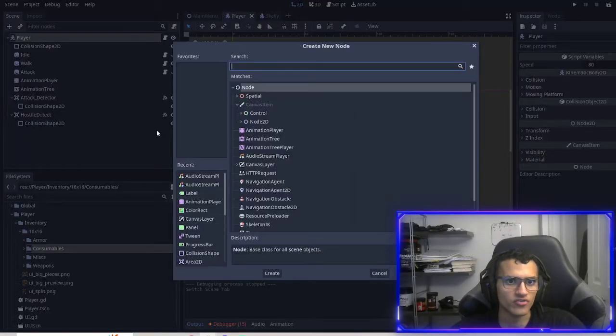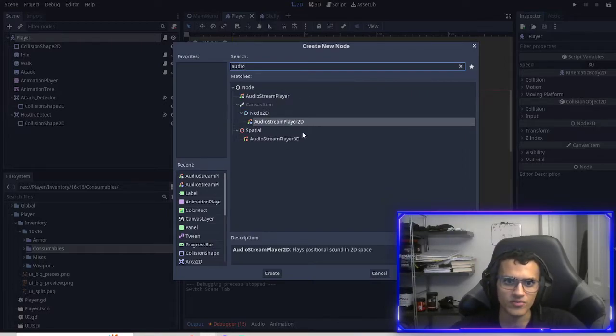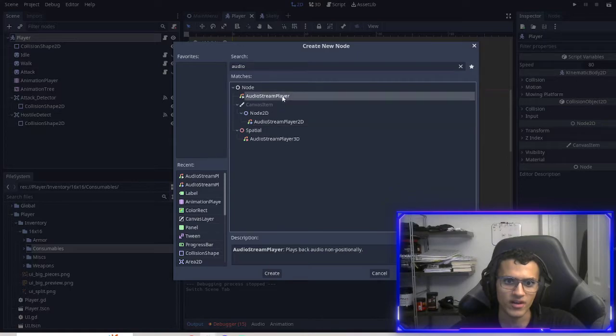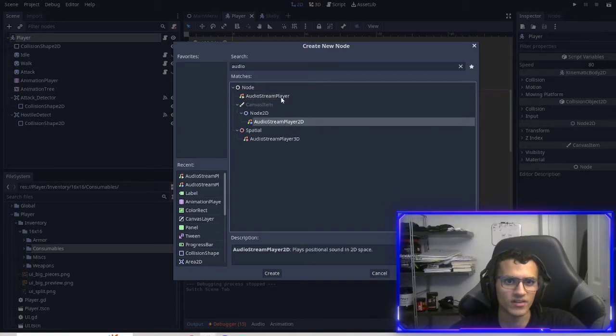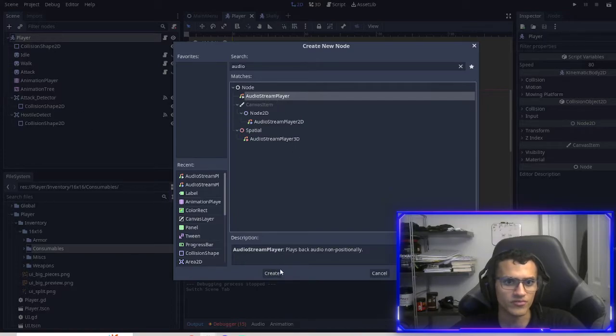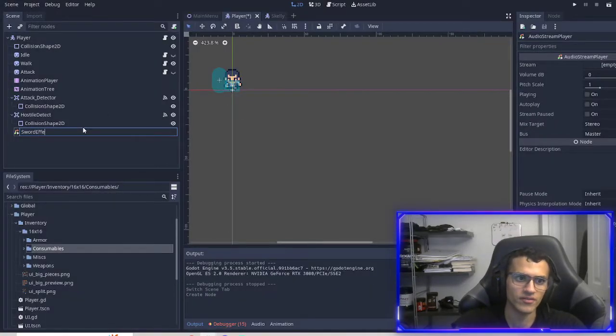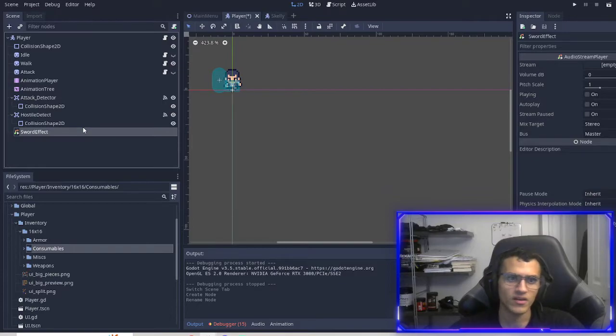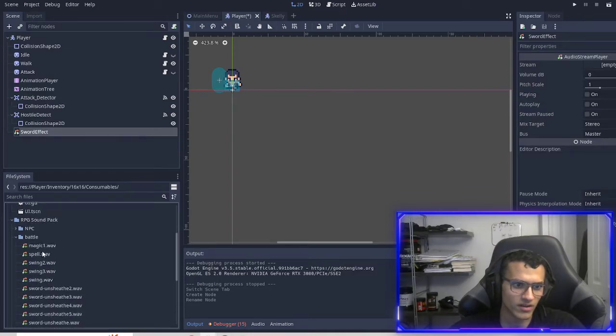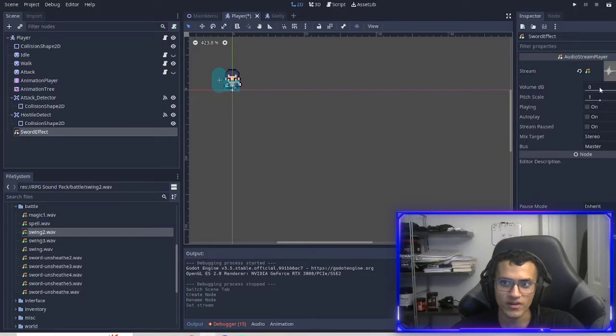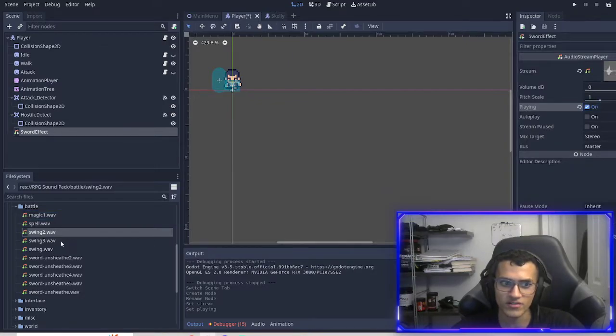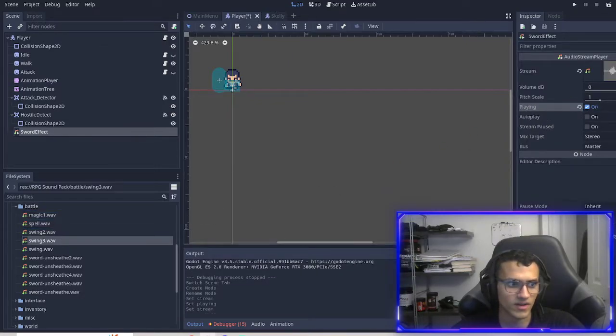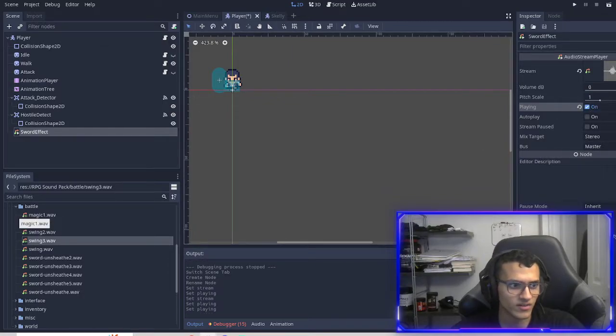So the first thing we're going to do is we're going to add an audio player. The difference between all three of these is obviously that this is 2D, this is 3D, and this is non-positional. So it doesn't matter where you are. It just will play. For us, we can just use auto stream player. And this will be our sword effect. And then what we can do is RPG sound effects, battle, and you can choose whatever you want. You can choose swing two. And just to test it, you can do that.